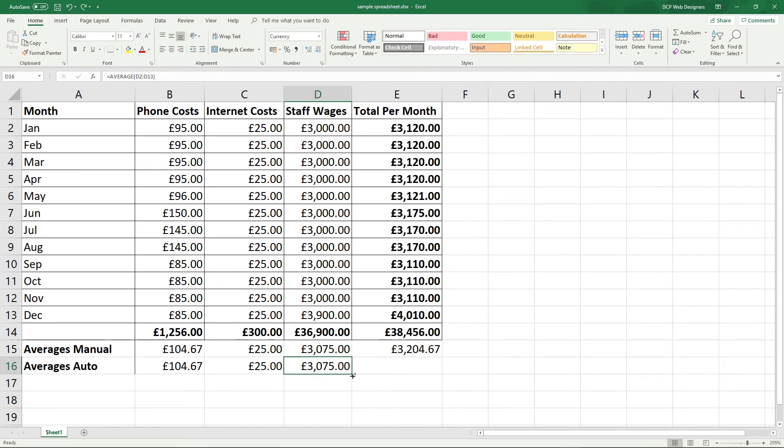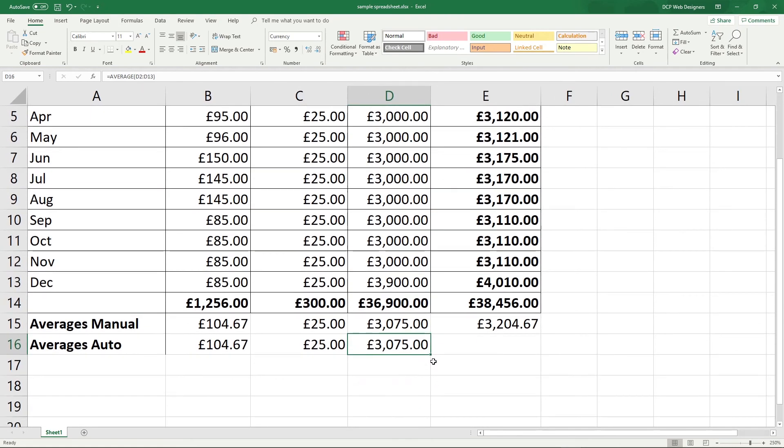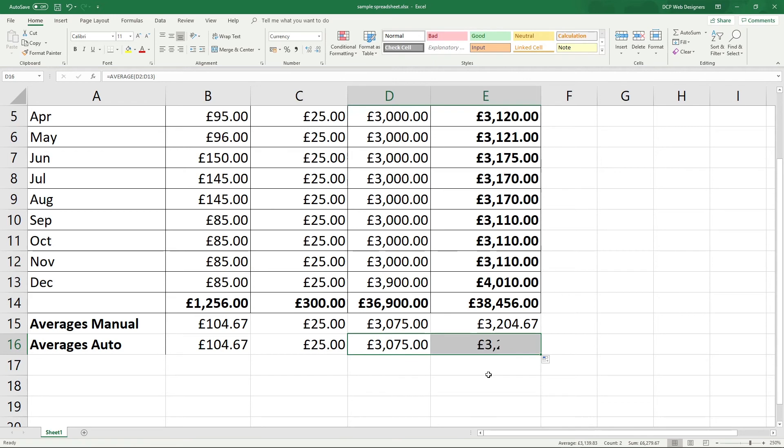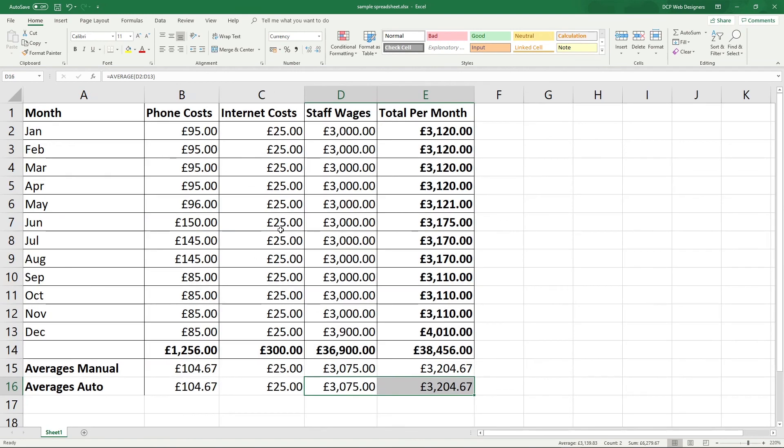So when I'm dragging across, effectively what I'm doing is clicking on this little square box in the bottom right hand corner of the cell, holding down my left mouse button and dragging across to copy the formula. But when you copy formulas across, Excel understands that you're working with the data in the new column.